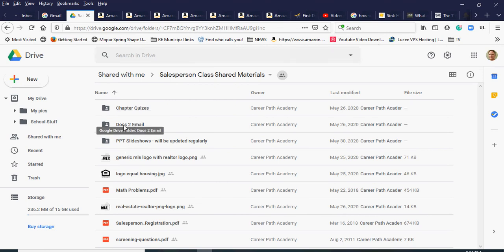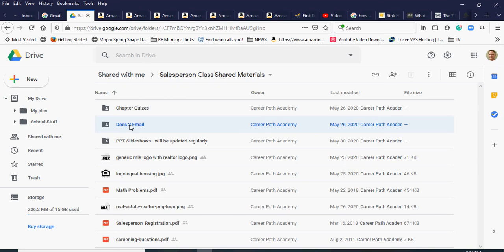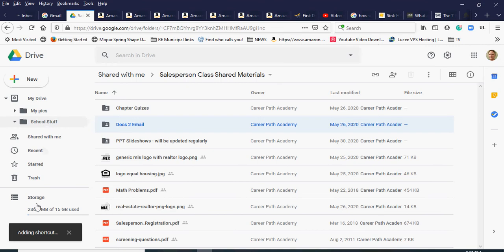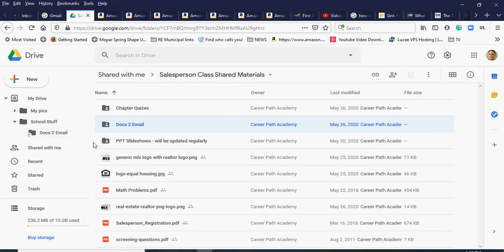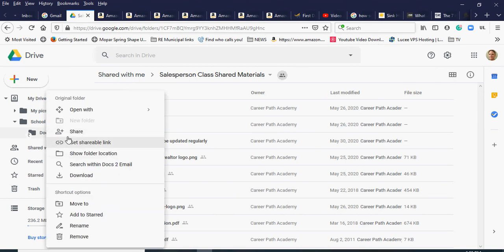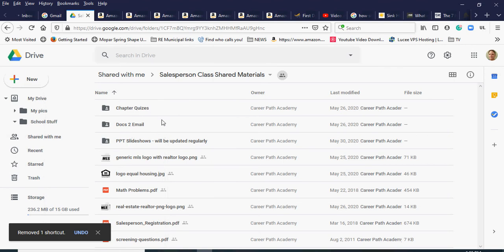Let me try clicking and dragging a folder from the shared drive directly into 'school stuff' to see if that works. It just adds a shortcut — unfortunately that's still just a shortcut to the shared drive, and if the person who shared it deletes that content, I won't have real access to it. So I'm going to delete that shortcut — there's no need for it since I want the actual content in my drive.